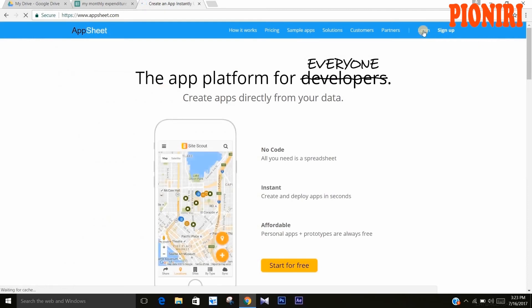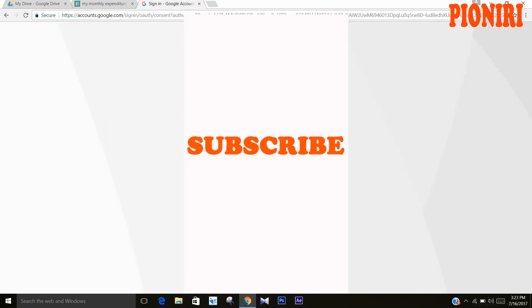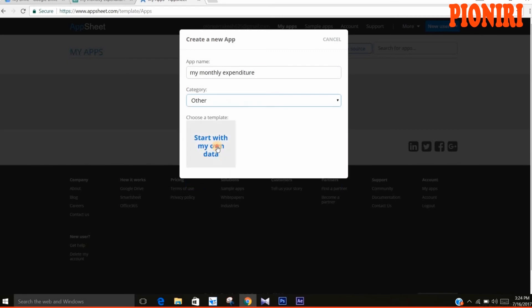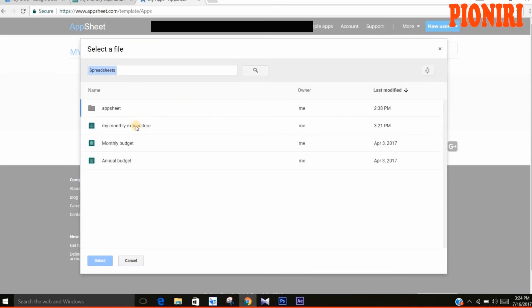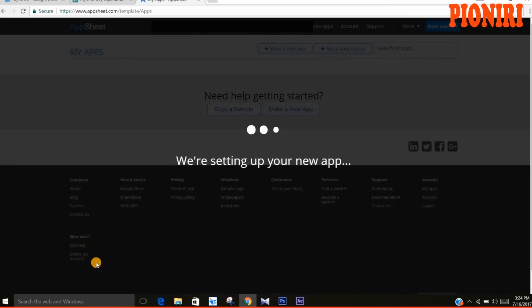Log in and sign in with Google. Press Allow, then give your app a name as you wish. Choose the category you want, then click 'Start with my own data.' Select the Google Sheet which you made and the app will start setting up.